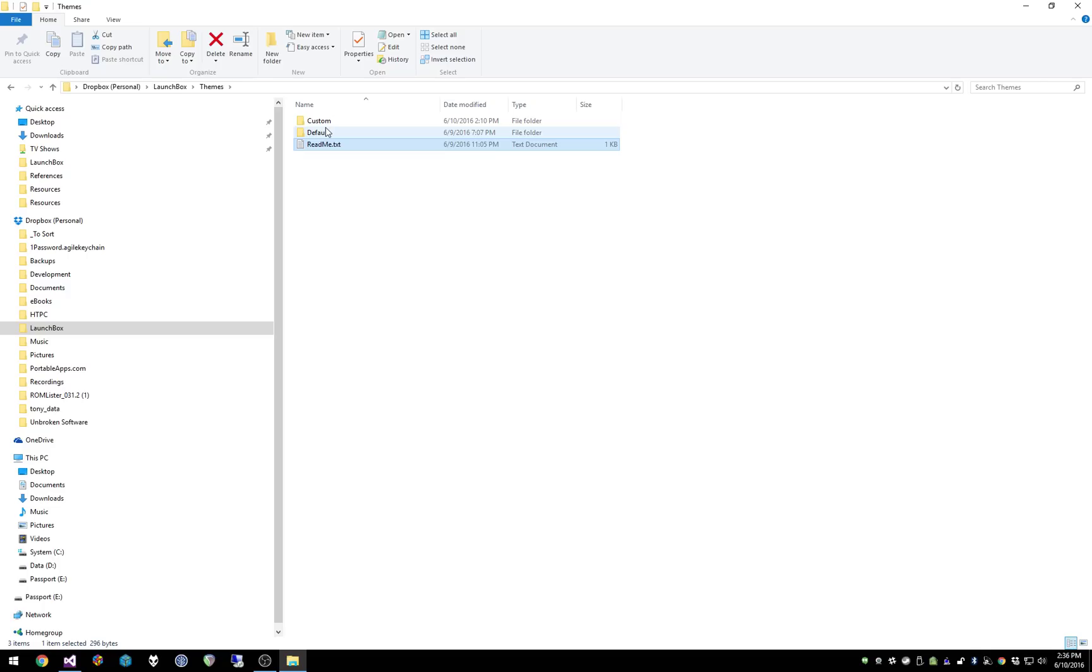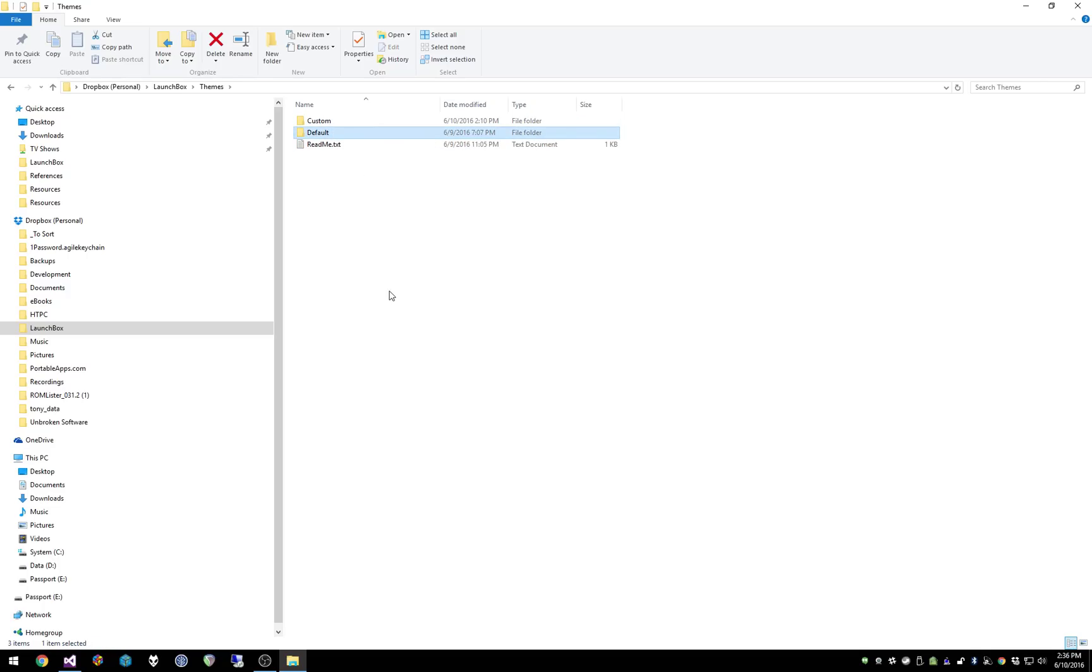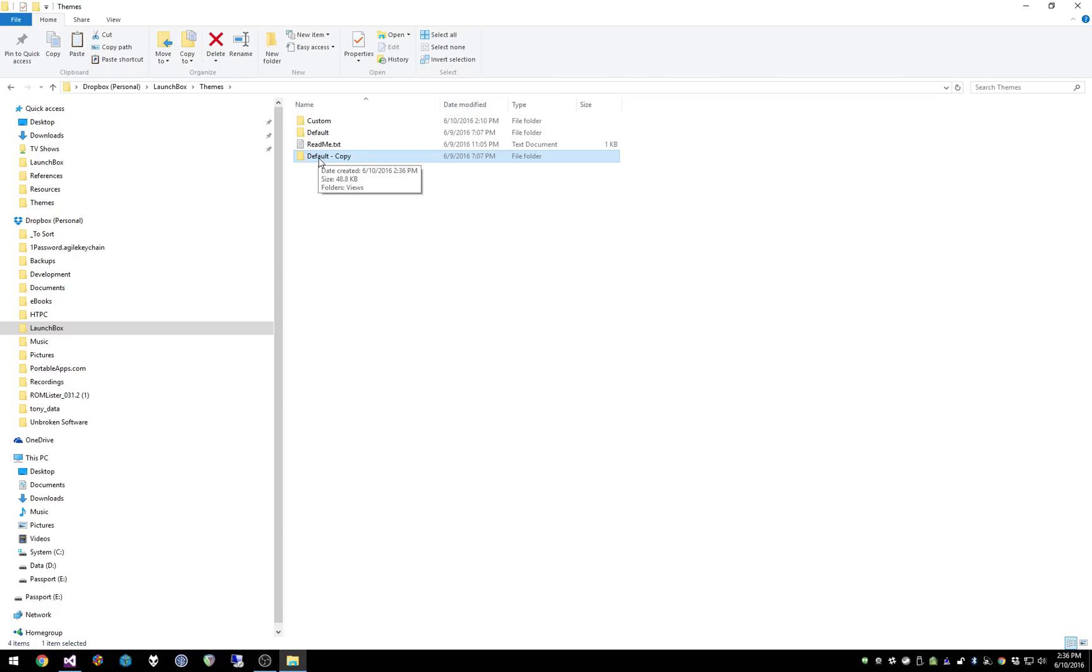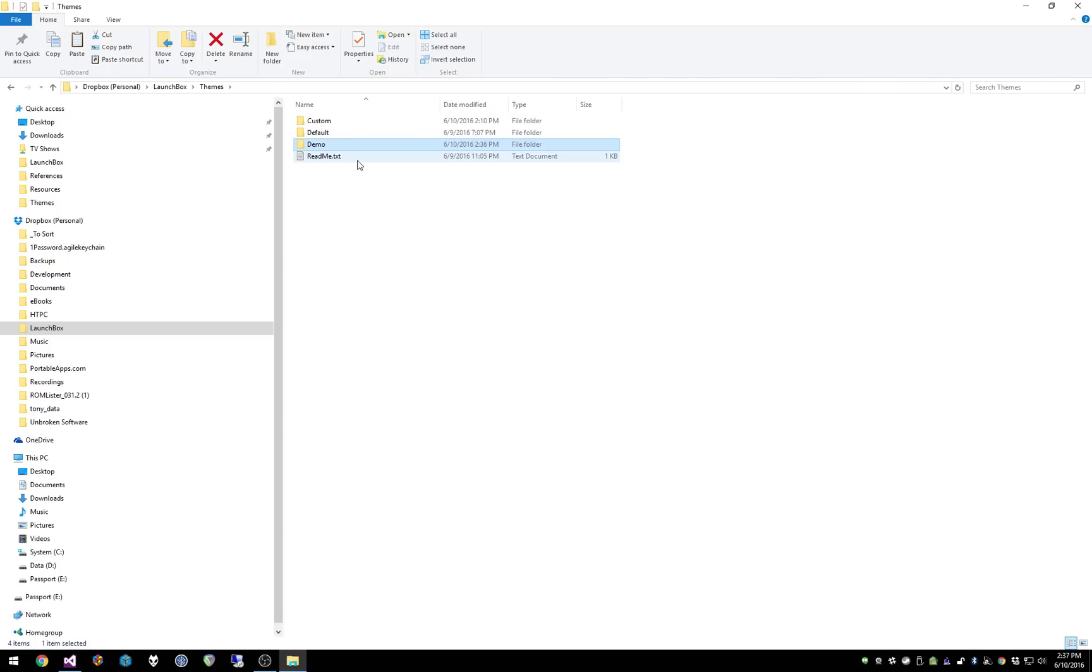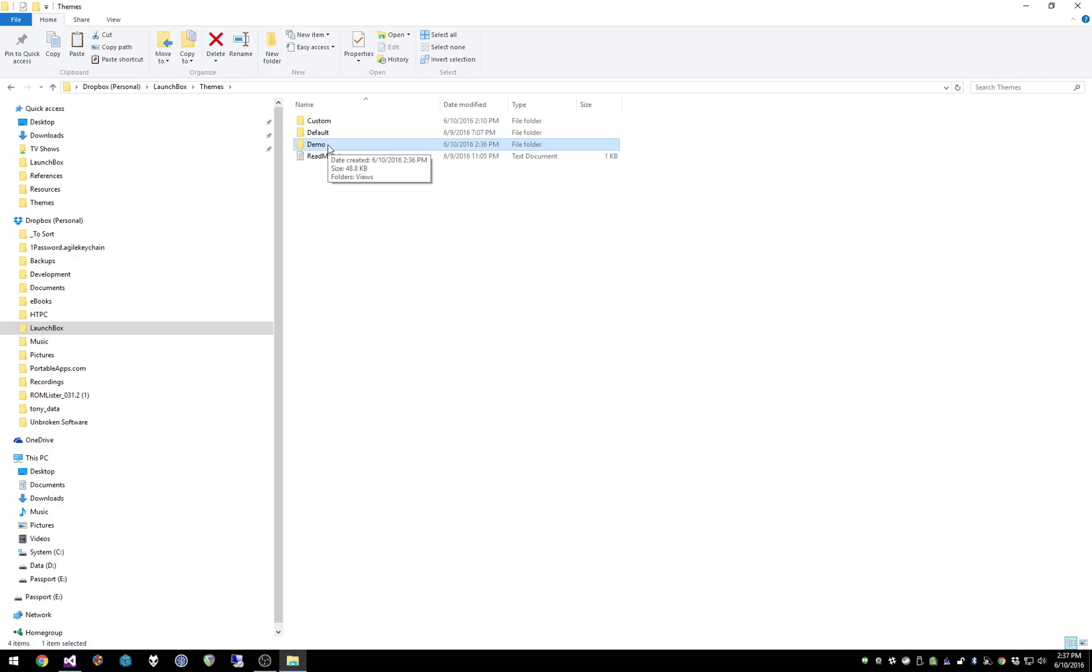You'll notice I've already created another theme called custom here. But in order to create another theme, all we have to do is copy the default folder with CTRL-C and then CTRL-V to paste it. And you have a copy of that default theme. And then we're going to rename the folder to Demo. And we now have three themes: the default theme, the custom theme, and this Demo theme.